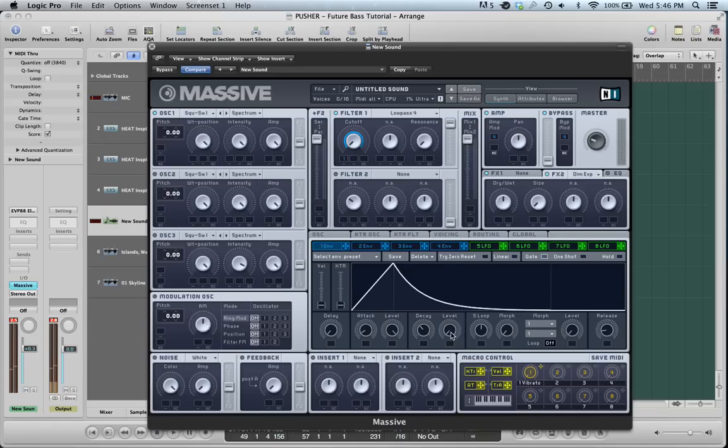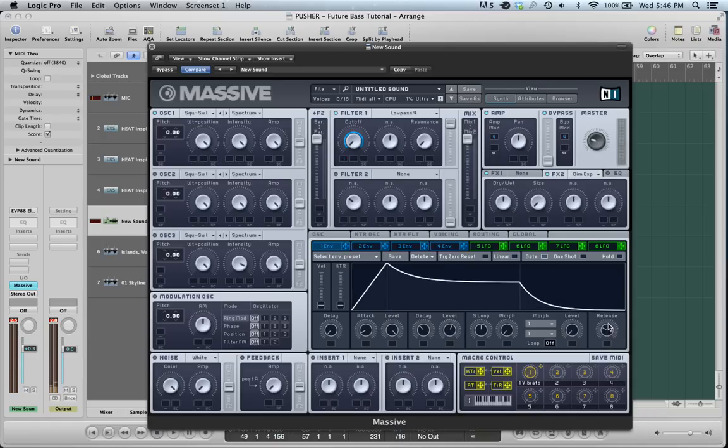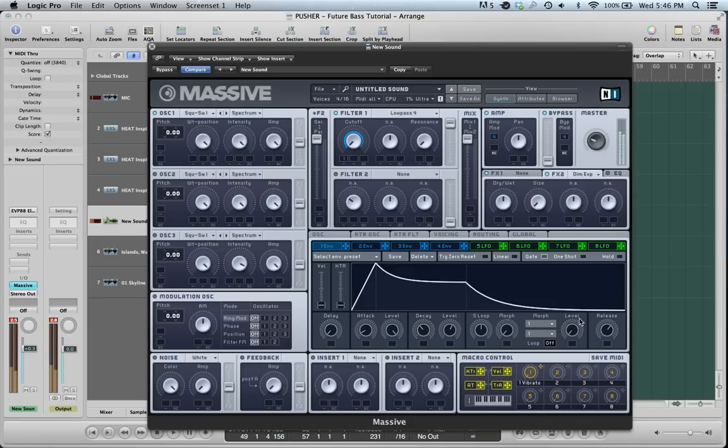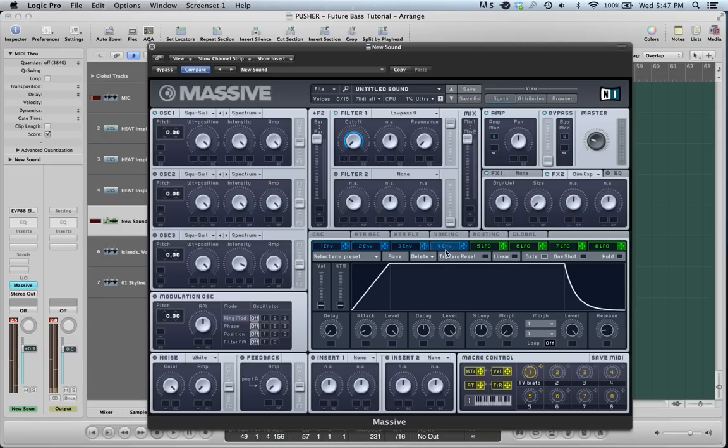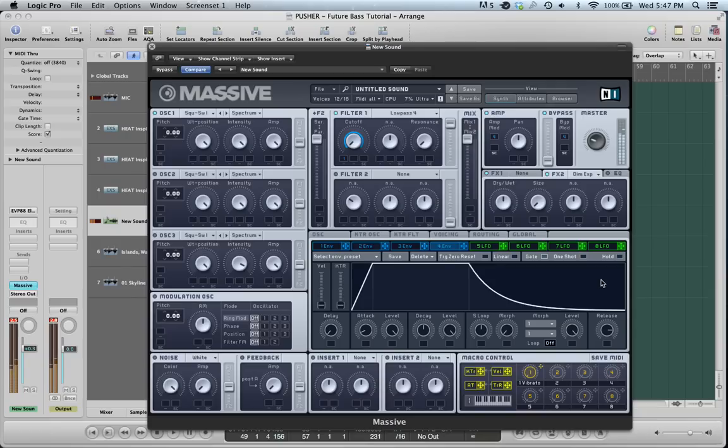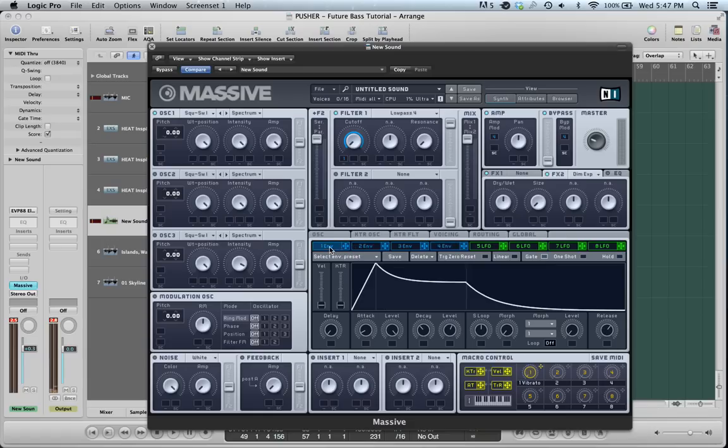The only other thing you can concern yourself with is the release here. The release is what happens when you let go of the key. Right now, you don't hear it, though, because your fourth envelope controls the actual output of the sound, so you have to turn this release up as well. So you can hear now when I let go of the key, it decays slowly, so you can think about that.